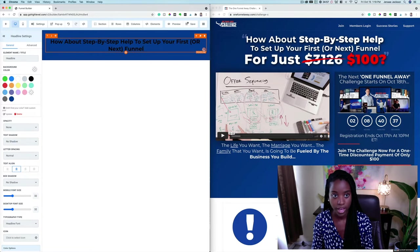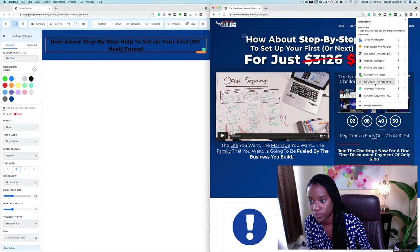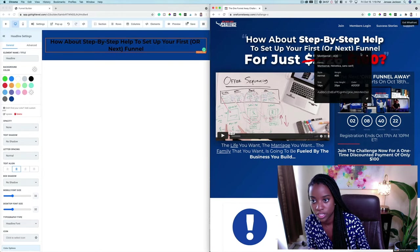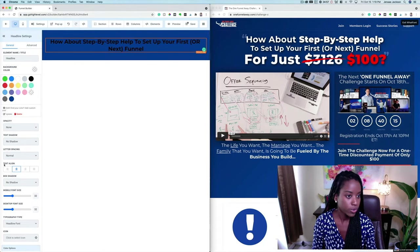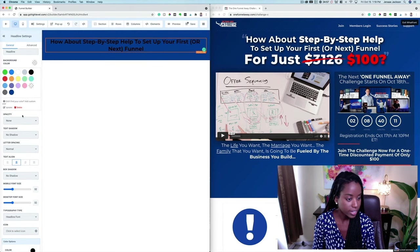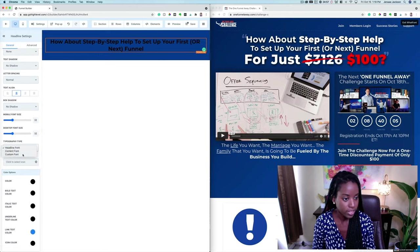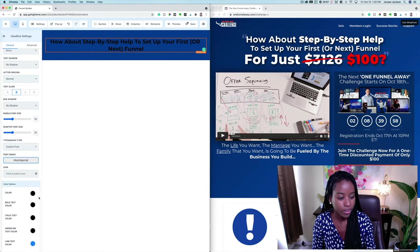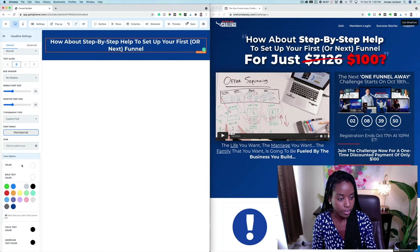Using the Chrome extension, I can see that Russell Brunson is using Montserrat. So I'm going to click on the headline, go to where we can choose the type of font, select Custom, and make sure it's Montserrat. Then let's go ahead and change the color of the font to white for both regular and bolded text.